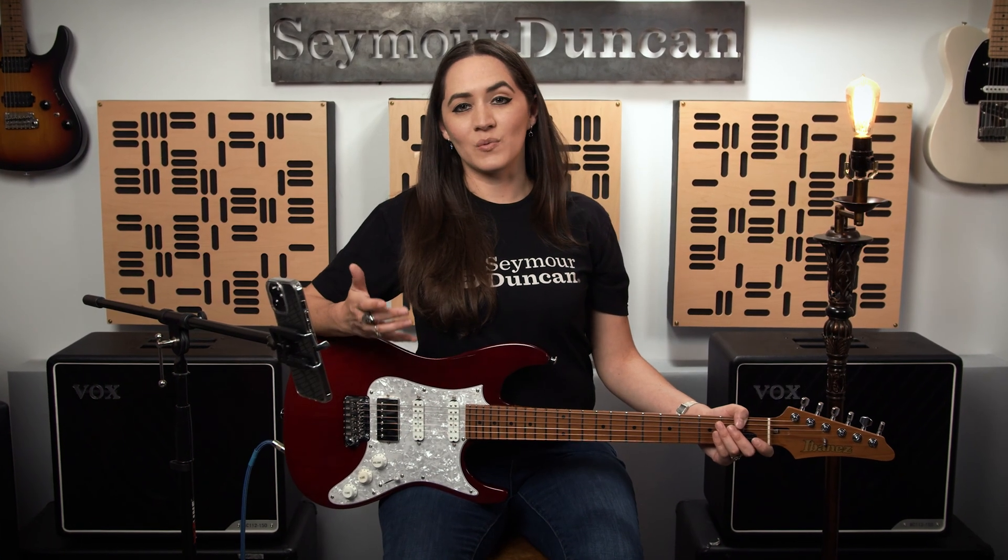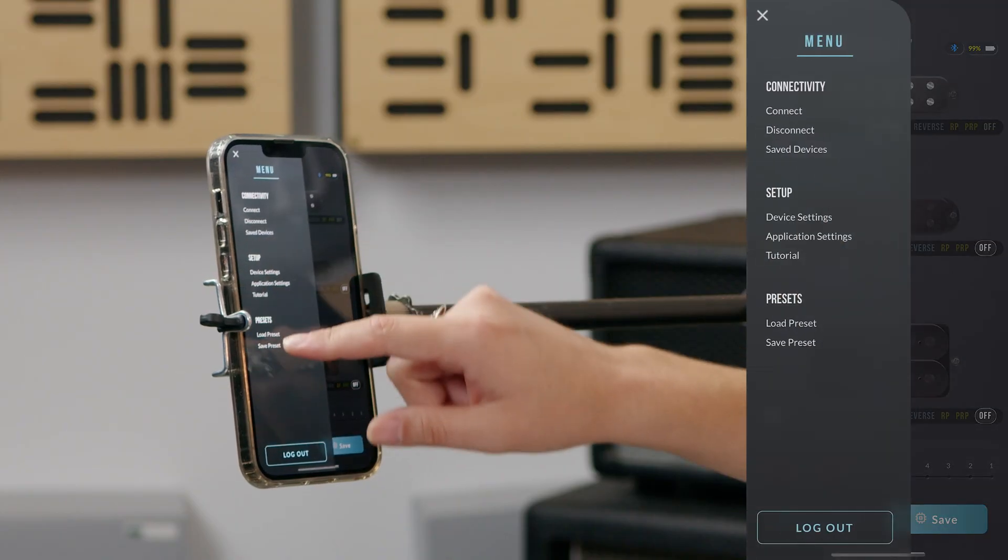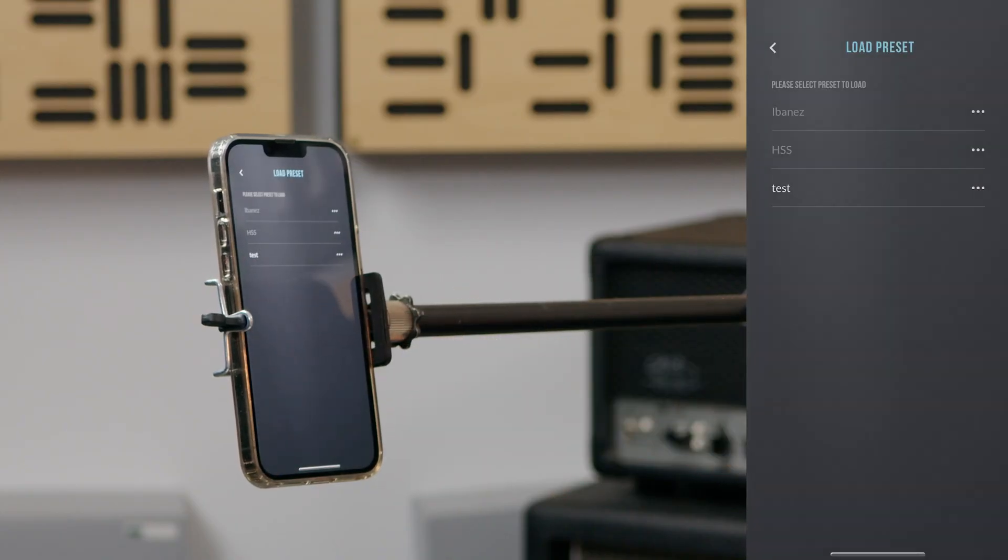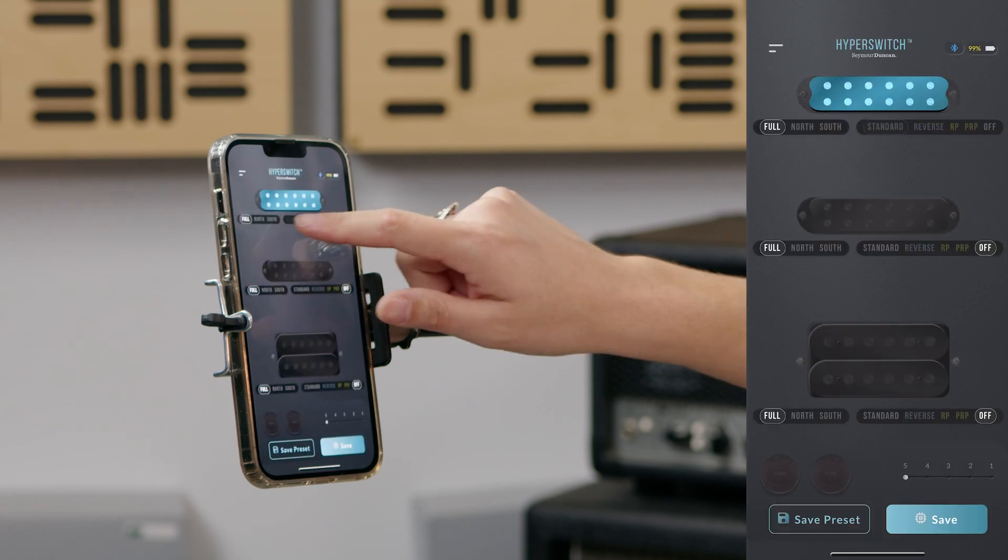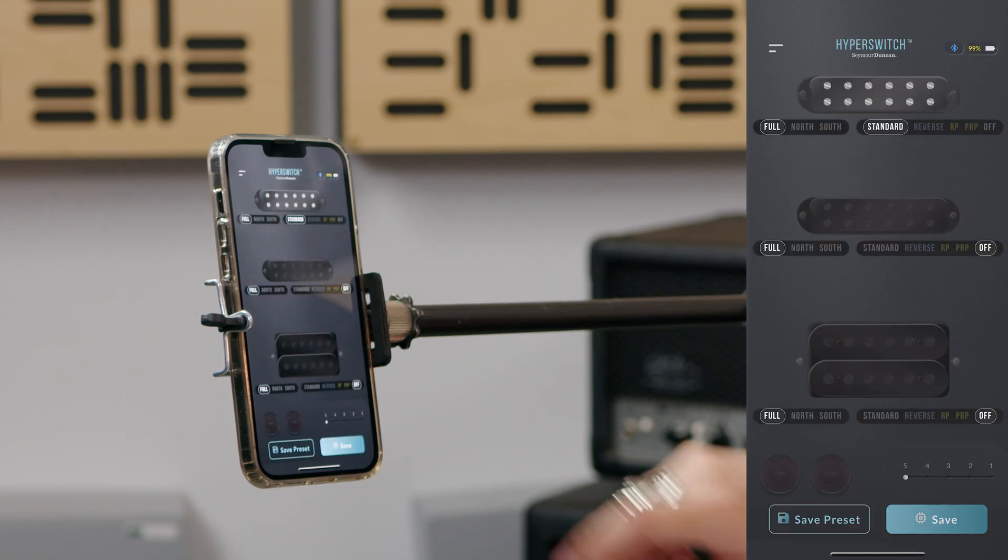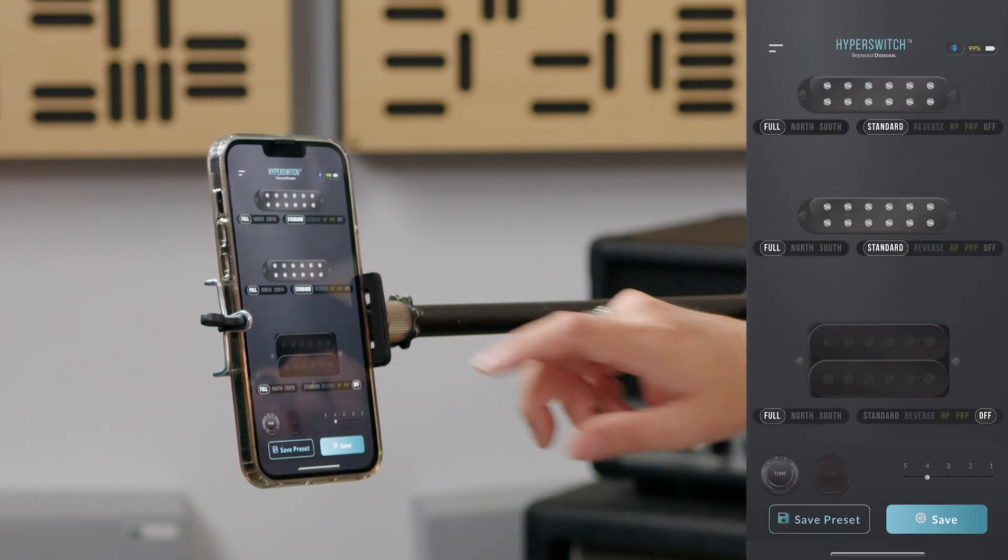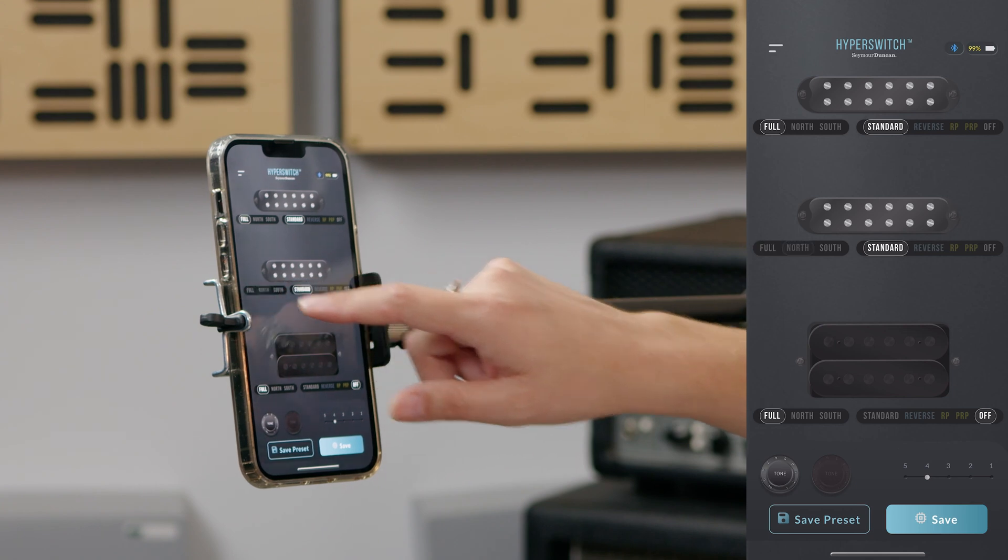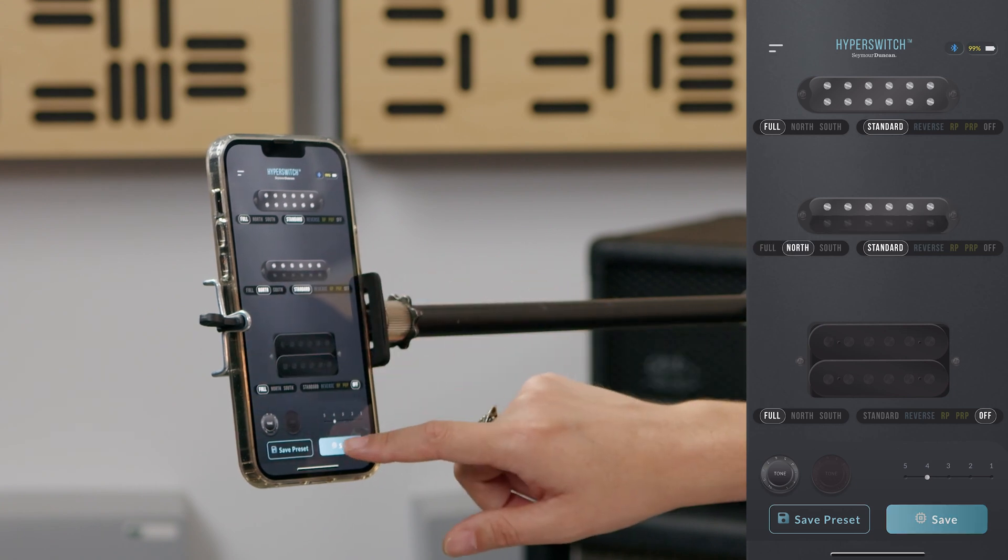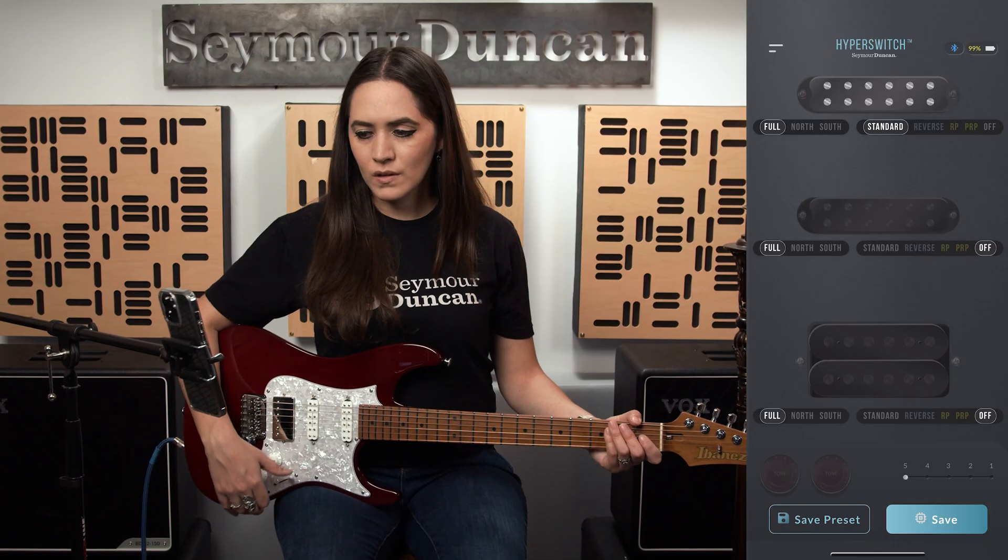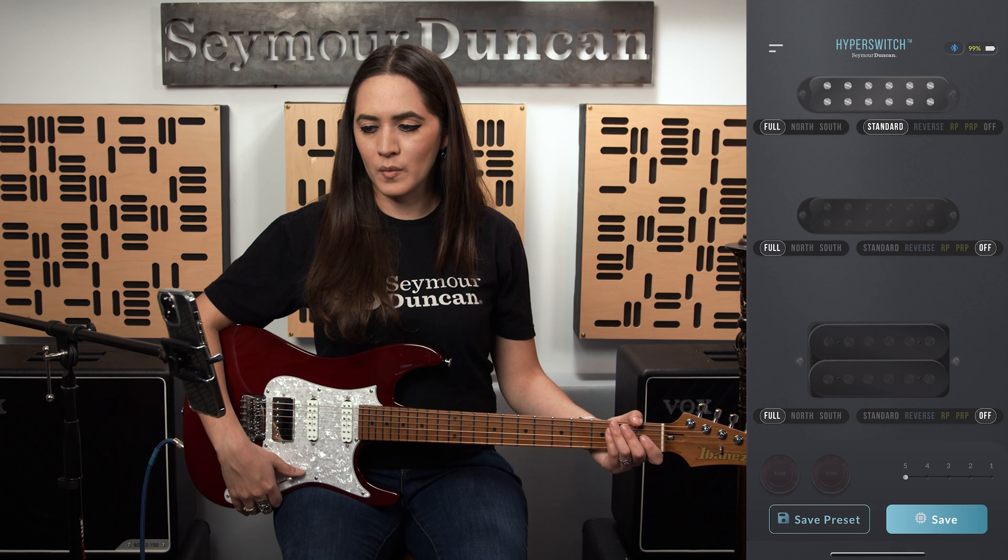Creating presets for your Hyperswitch is really easy. Let's take a look. I'm going to show you how you assign all the patches you assign to each position into a bundle, which we call a preset. To begin from the home screen, make your pickup selection and hit save for all five positions. Saving the presets allows you to set up the various sounds and configurations you create so you can quickly recall them later on. So let's create a sample preset.